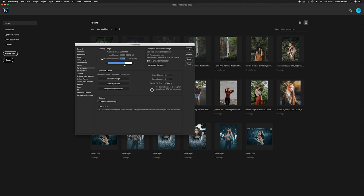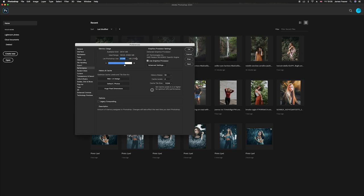And then what we've got at the bottom here is you've got a slider which is called 'let Photoshop use' and then a certain number here and then a percentage. Now it's the percentage that we want to look at because the higher the percentage, the more RAM Photoshop is allowed to use. Now if you're someone that only uses Photoshop and no other programs at the same time, you can have this number at a higher percent, but I wouldn't go higher than 90.